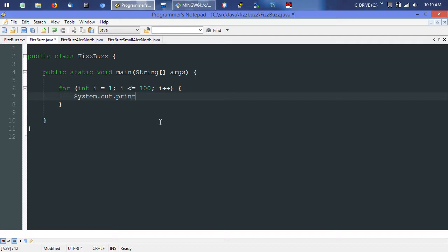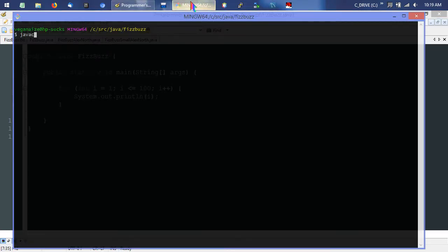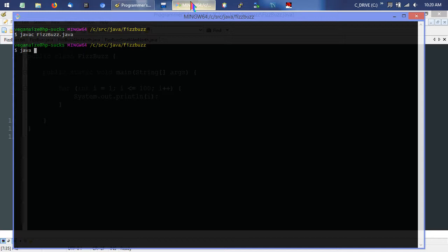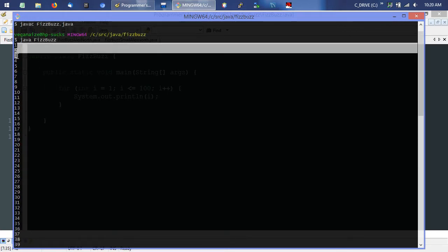System.out.print. We'll save this and compile it — FizzBuzz.java. No errors, that's good. And we'll go ahead and run it. And we can see all the numbers 1 through 100 printed out. So that's the first step, and that's good.